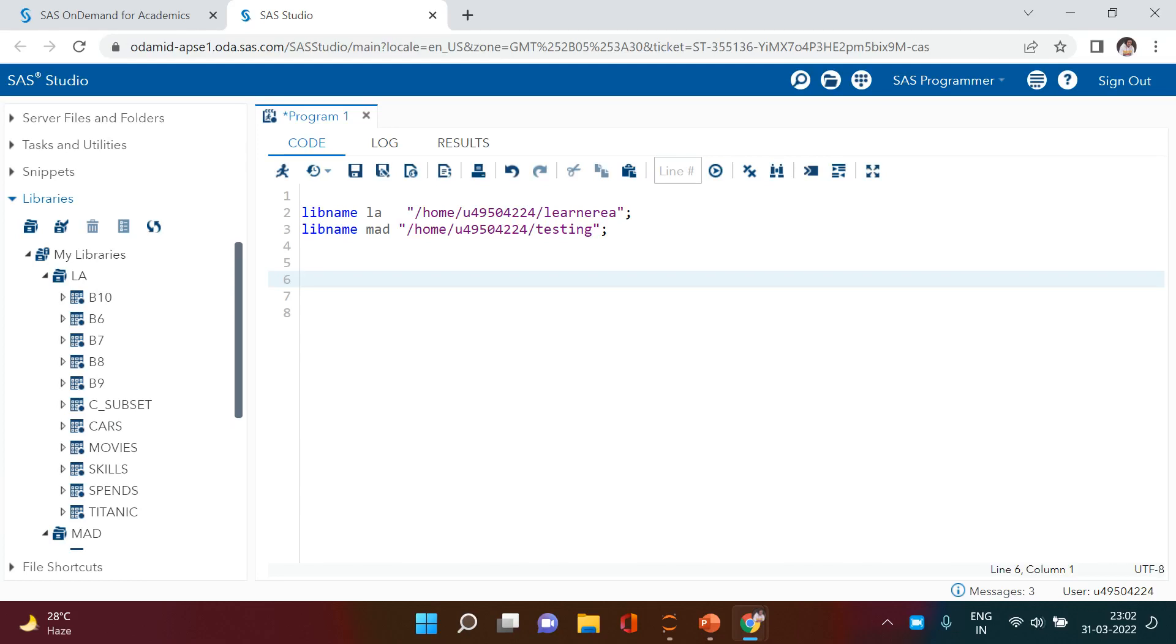Hello everyone. Today I'm going to tell you something really interesting. Let's understand - here you see a library called LA, and this has all these tables.